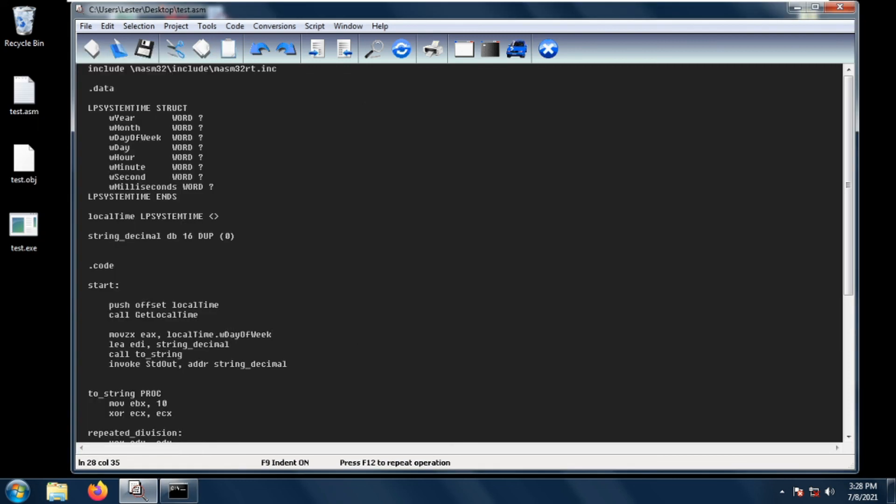For exercise, you can try to output the hour, minute, seconds, and milliseconds to the console. So this is how you get the local time or the current time in MASM32, and I hope to see you again next time.